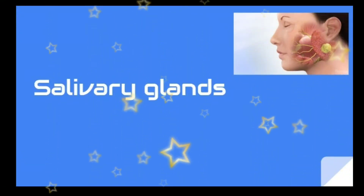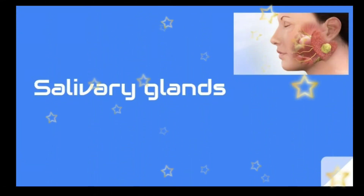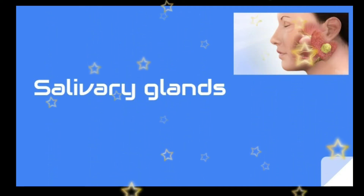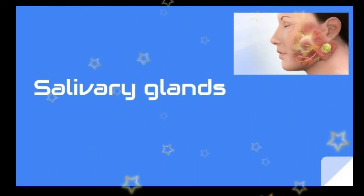Hi everyone, today we are going to discuss 32 important points from an exam point of view. The topic is diseases associated with salivary glands.